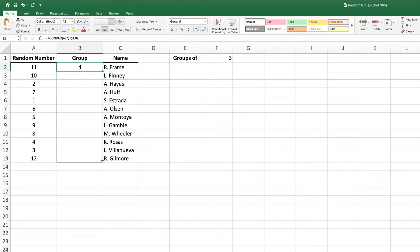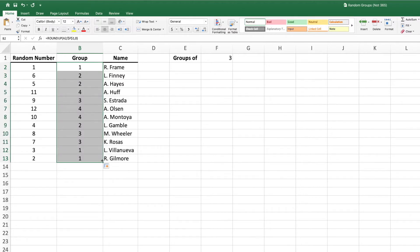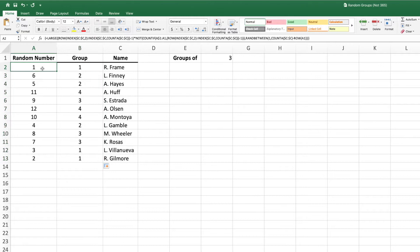As we drag down the formula in column B, you might have noticed the values in column A updated. This happens because the values in column A are being generated by a formula containing RandBetween. RandBetween updates every time the worksheet is recalculated, which means that our ranking will also be modified every time the worksheet recalculates. To prevent this, we can lock the results of the group column by copying and pasting their values on top of the formulas.